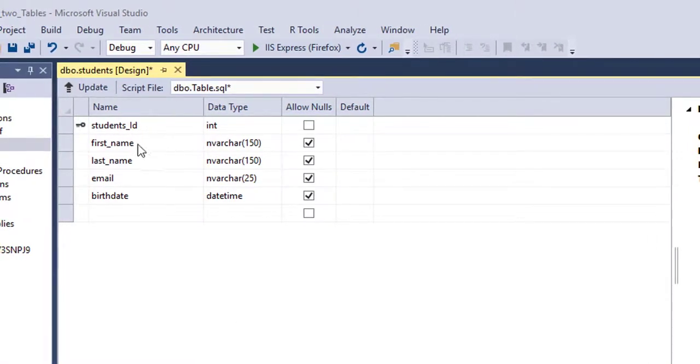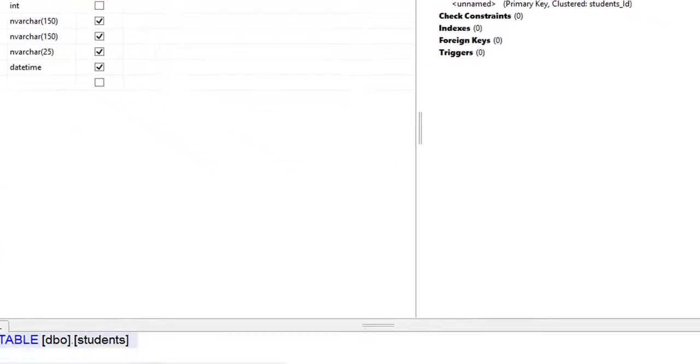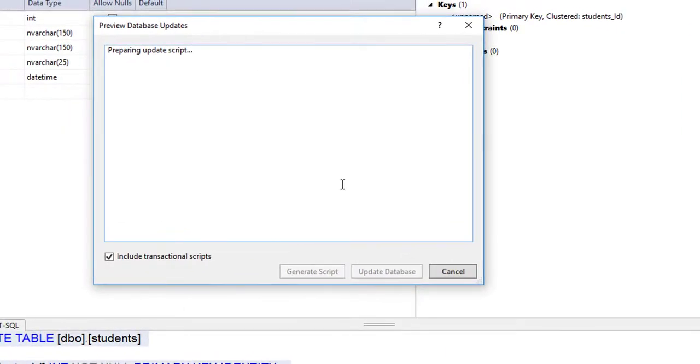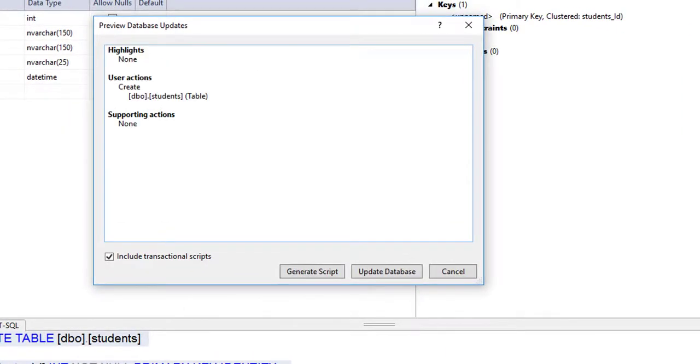I've added all my columns to my first table. Now we need to update — click Update, and then Update Database.